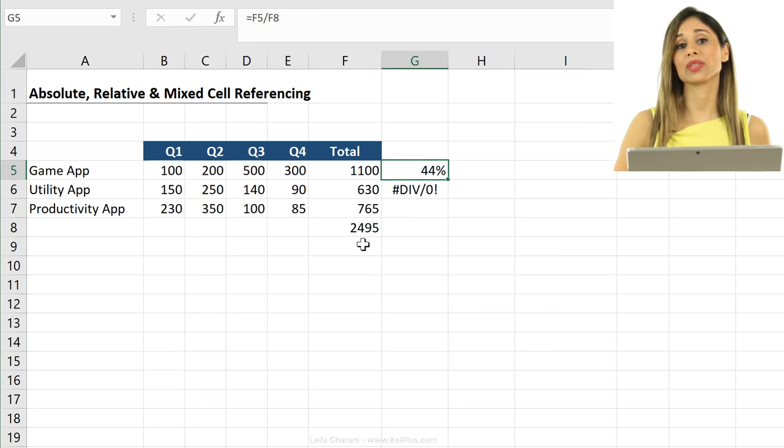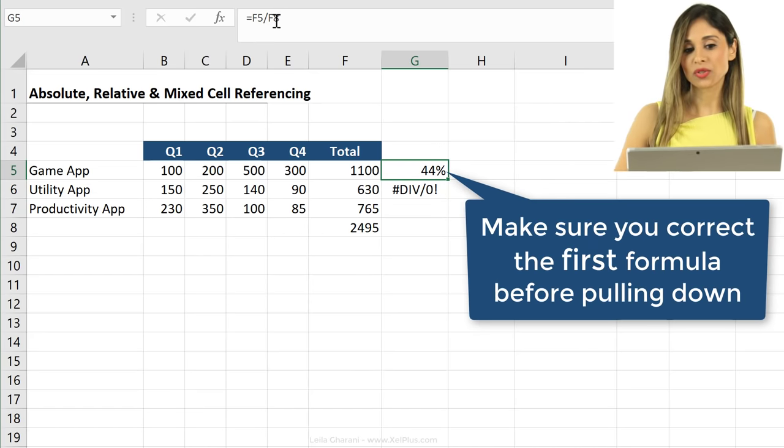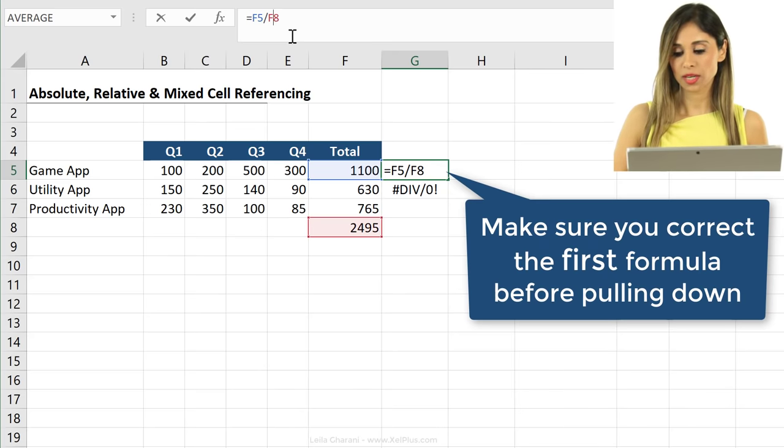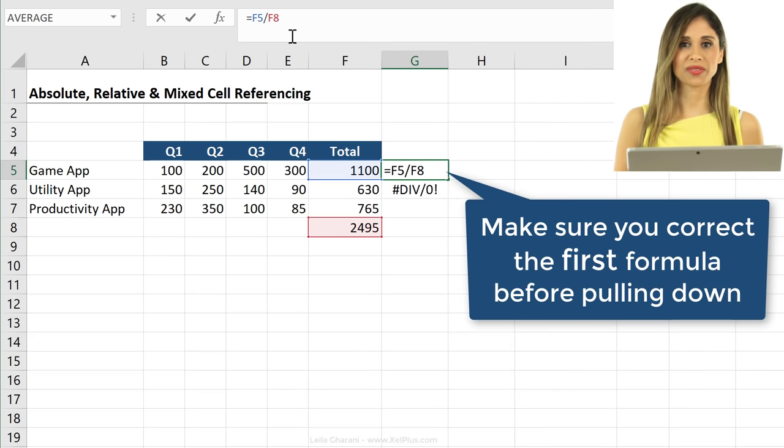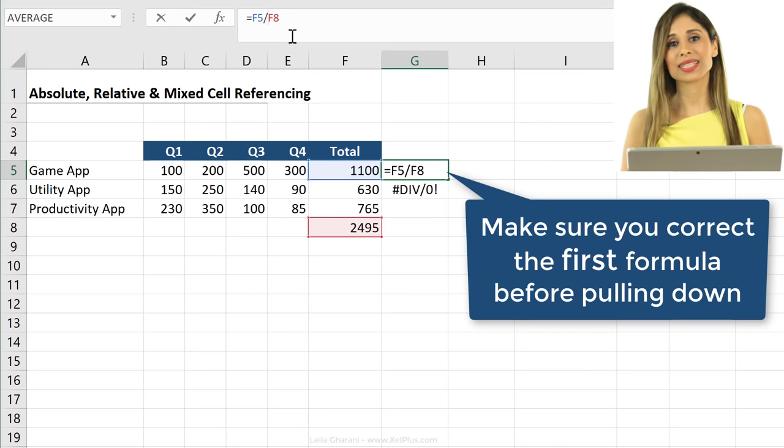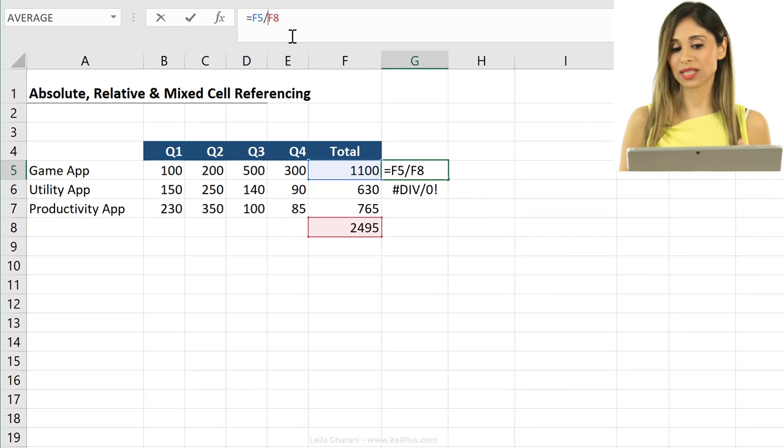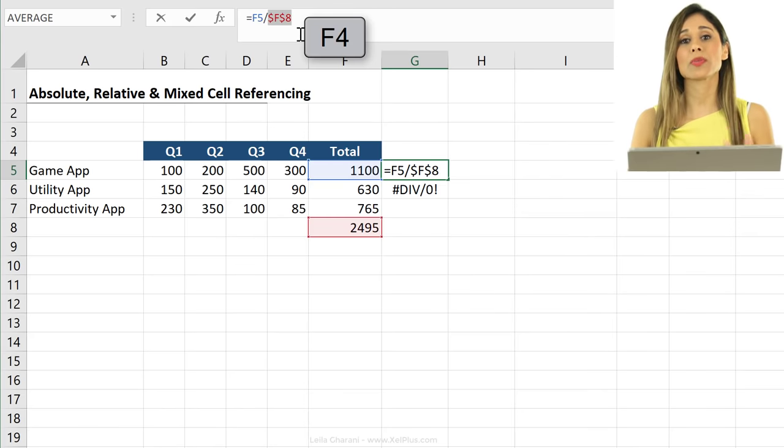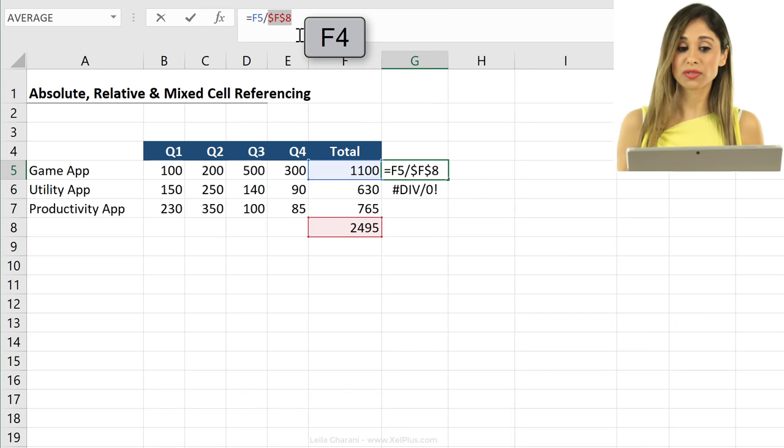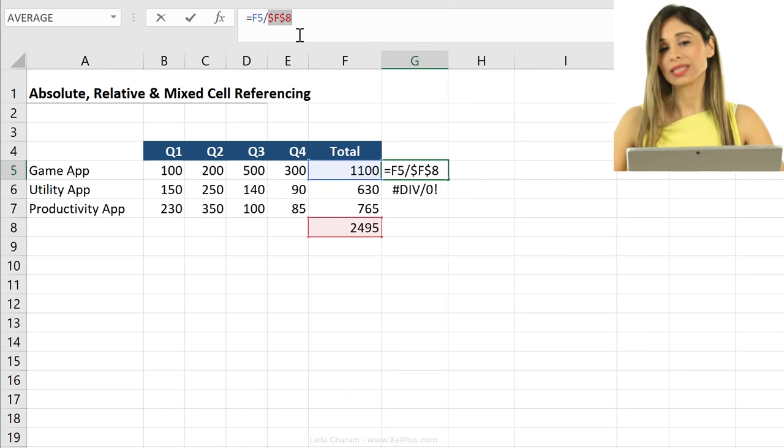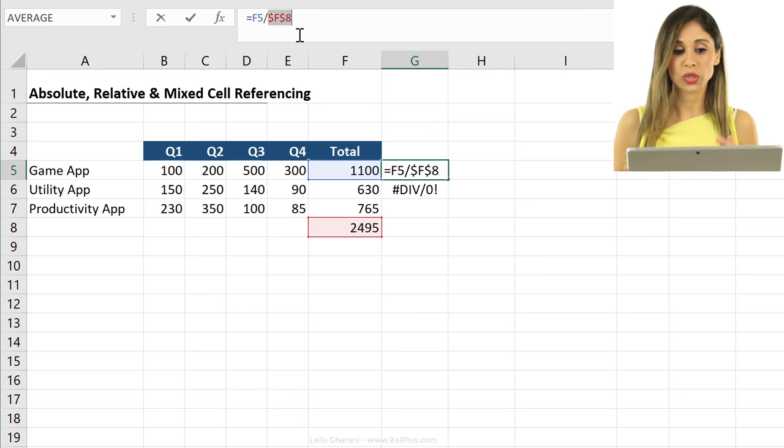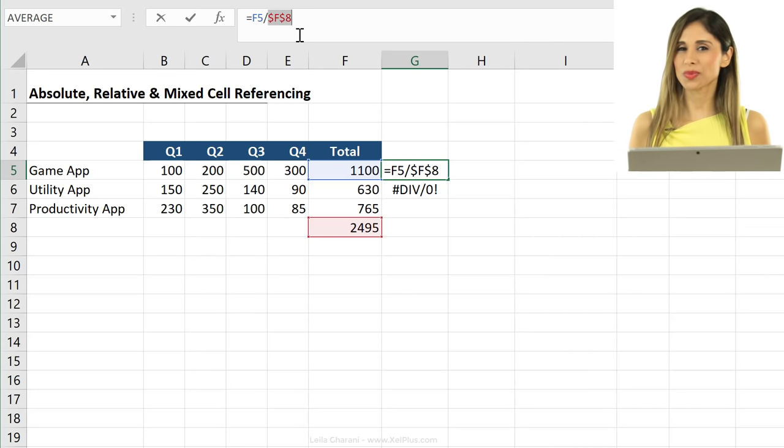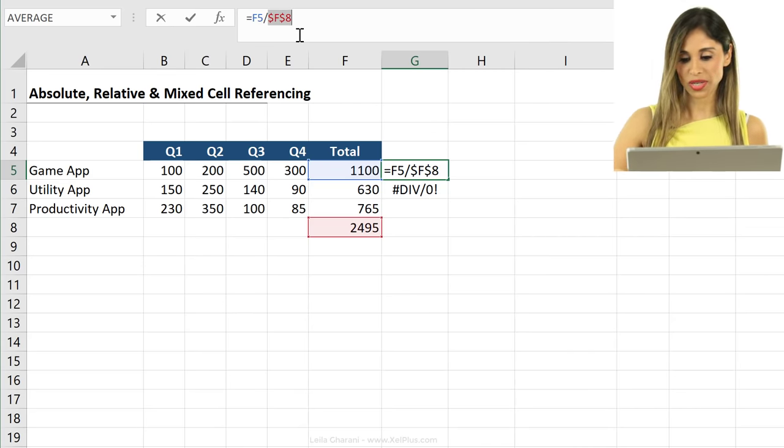This is when you need absolute referencing. That means you need to add dollar signs to the row as well as to the column reference. And you can do that quickly by using the shortcut key F4. That automatically puts in the dollar signs. You can of course also put in the dollar signs yourself. You don't have to use the shortcut key. It's just much faster to use the shortcut key.